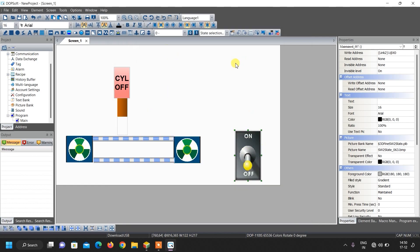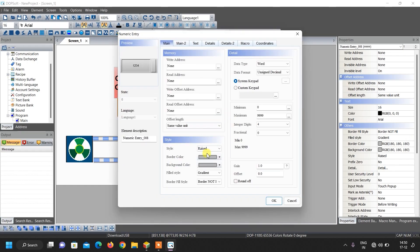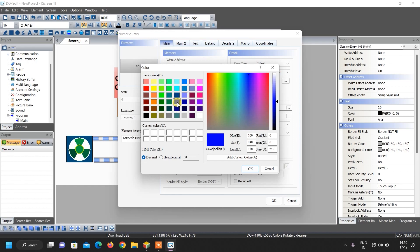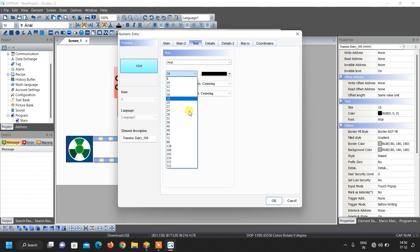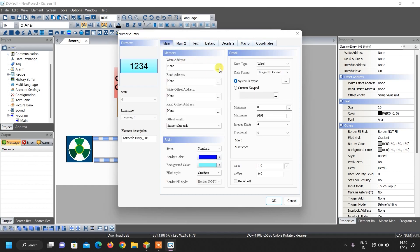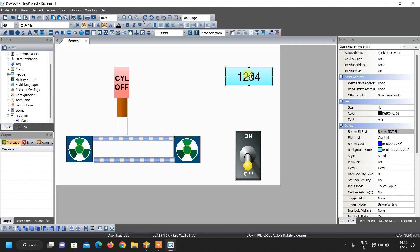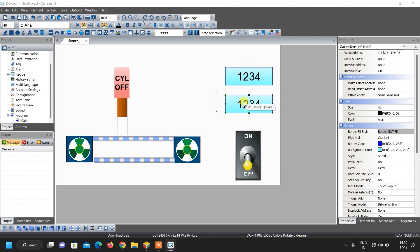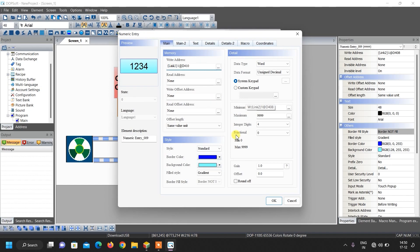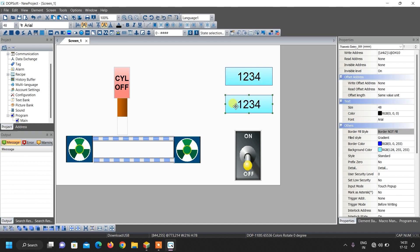Now we need numeric inputs from the user. Go to numeric entry and draw a box like this. Double click over it, set a standard border color, background color, and increase the text size. The address for the first entry is D408 as discussed in the previous video. Copy paste this for another entry and change its address to D410. The first one is number of rotations and the second is for stamping time — the duration you want the cylinder in the downward position.